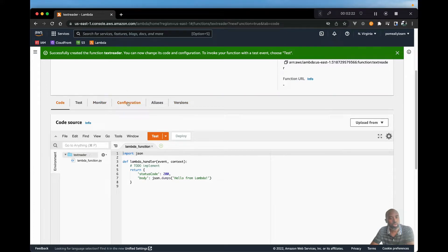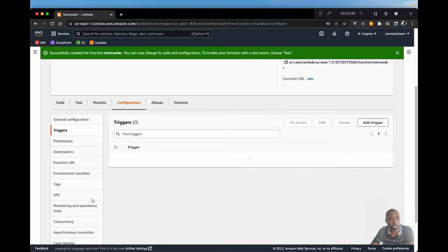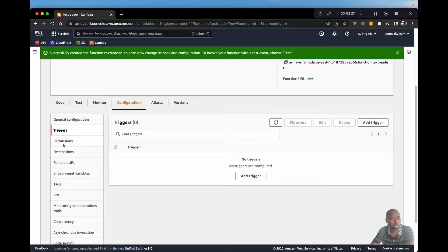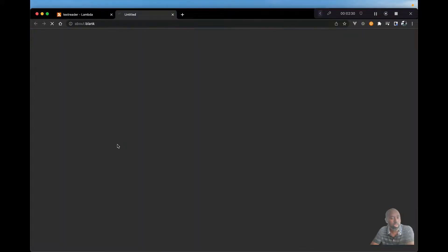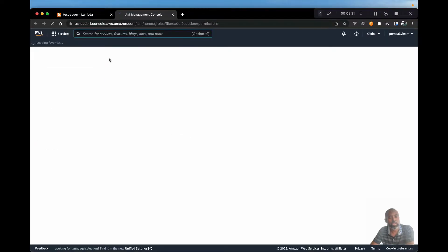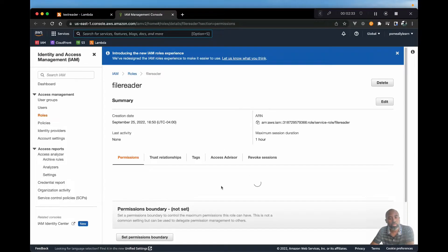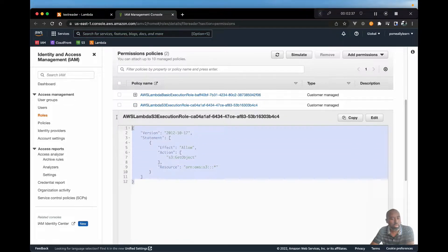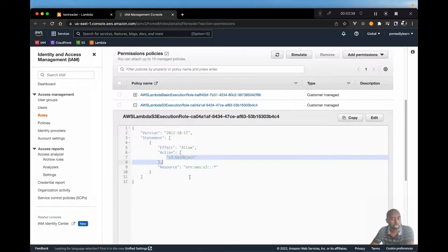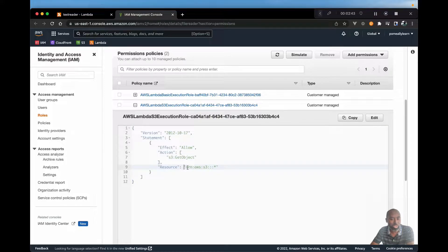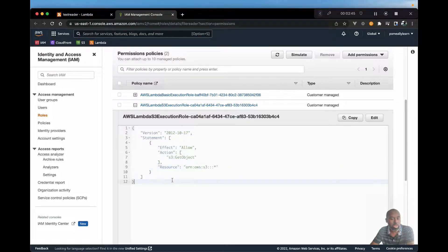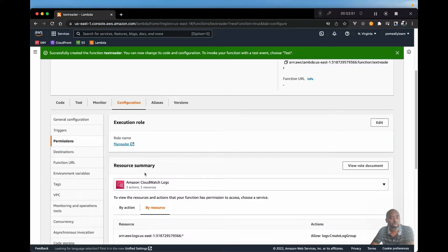Now if we go to configuration and permission, we should see that role that was created. Let's take a quick look. And if we scroll down, we should see the policy that gives us access. Now if you want to lock this down a little more, you can go in and just put the ARN for the bucket. So that this policy can only read from that bucket. But for now, this should work. And I'm just going to close that.